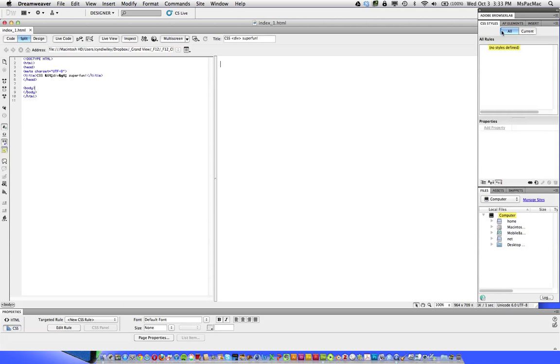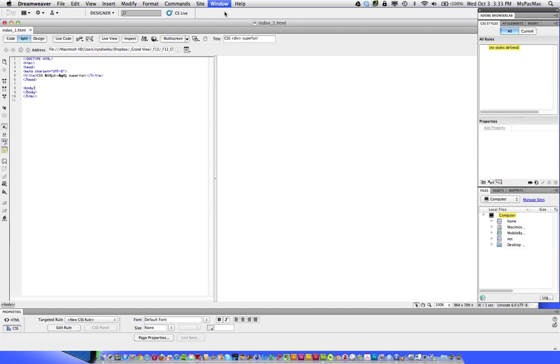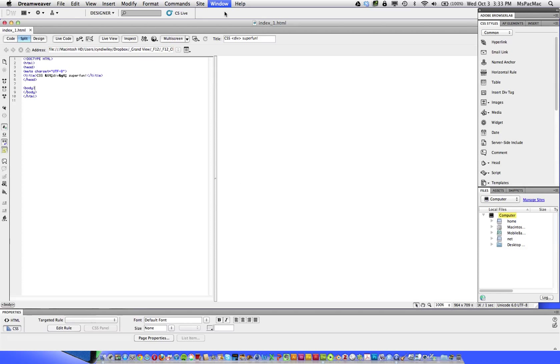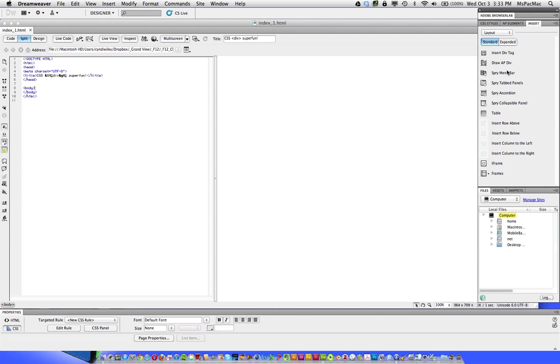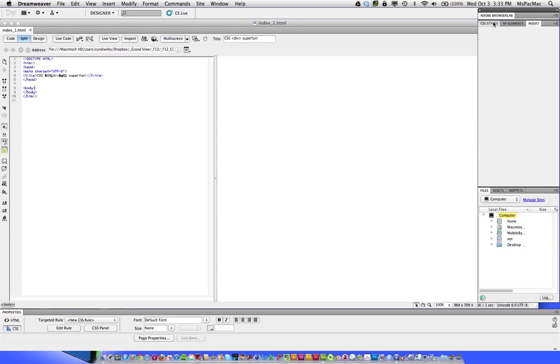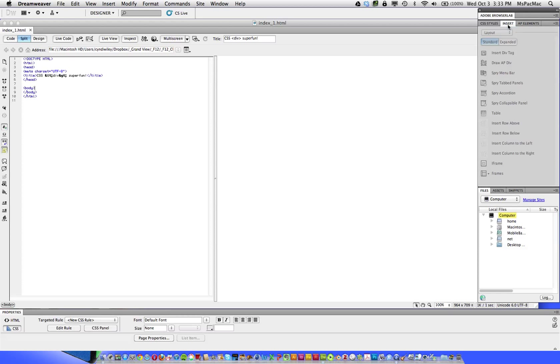On the CSS style panels, I noticed that I do not have the insert panel open. So I'm going to go to window and click insert. I'm in the common area. I prefer the layout area to insert div tags. So now I have that open. My CSS styles is actually in the same panel, I'm just going to rearrange these a little bit.